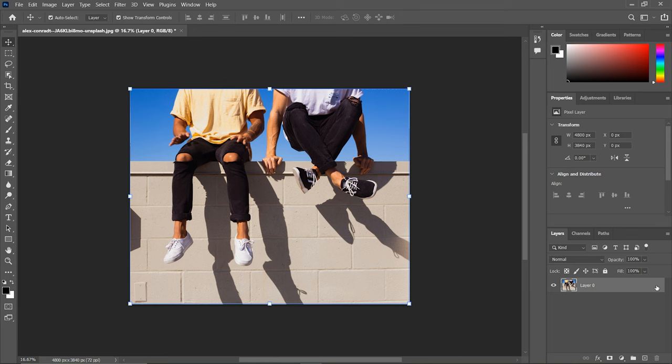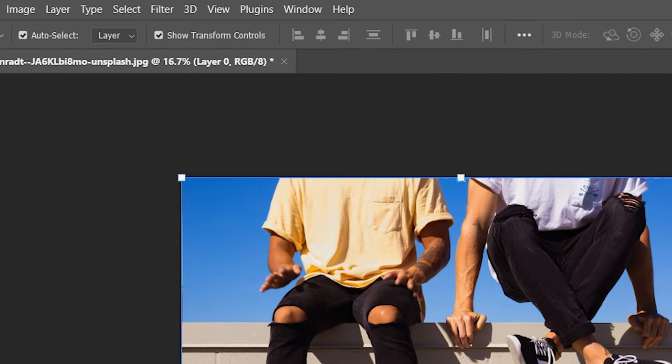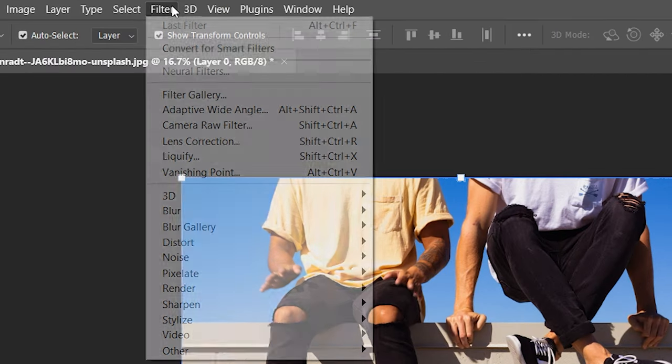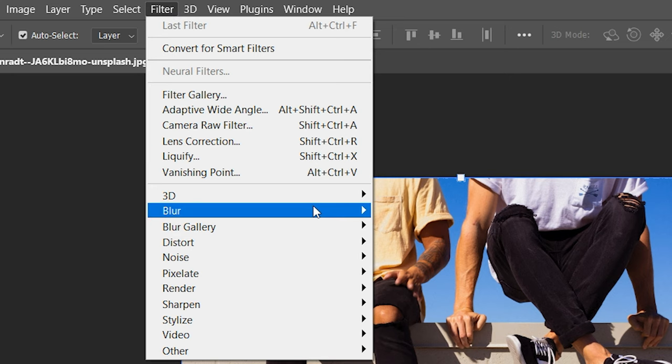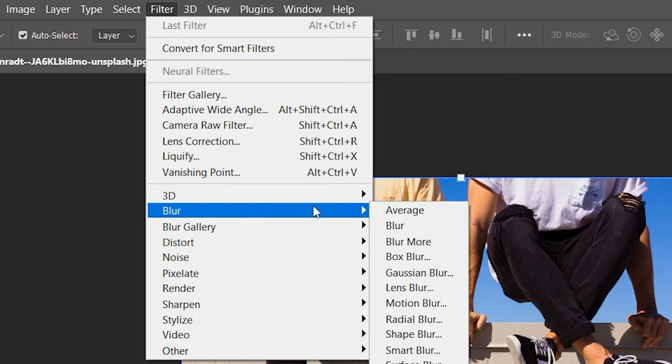Now, it's time to add that motion blur. Head up to the filter menu located at the top of the Photoshop window. In the filter menu, scroll down and look for the blur category. Click on it to reveal the blur effects options.